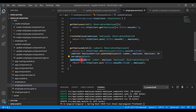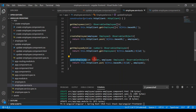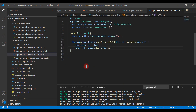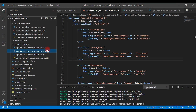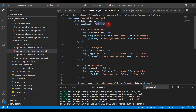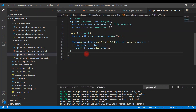Now I'm going to call this update employee method in the update employee component. Let's head over to the update employee component. We have the update employee form here, and once we submit it, it will call the onSubmit event handler. So let's first define this onSubmit event handler in the update employee component.